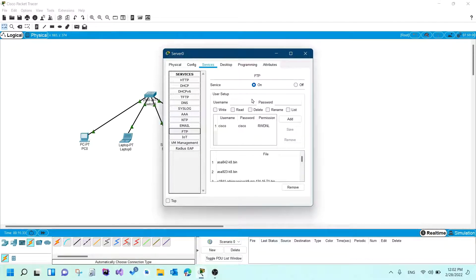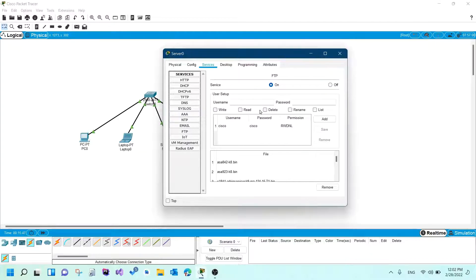The first thing you should notice is whether the service is on or off. If it was off, you are supposed to turn it on so that it works. The second section you might notice is the user setup. The user setup is similar to email — when you set up an email server you need email accounts to send and receive messages. Similarly for FTP, you need accounts to be able to access files for transfer.